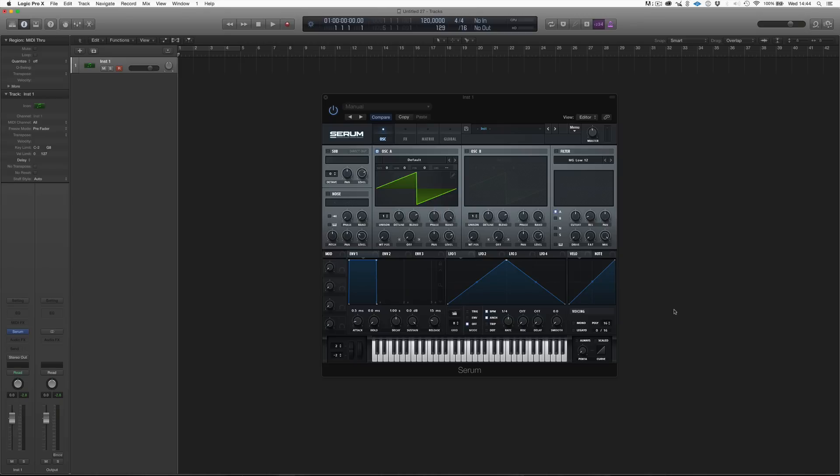So, Serum allows us to have 256 different cycles within this wavetable. And for now, this is all you need to know, because we're gonna look at the wavetable in depth later on in the video.